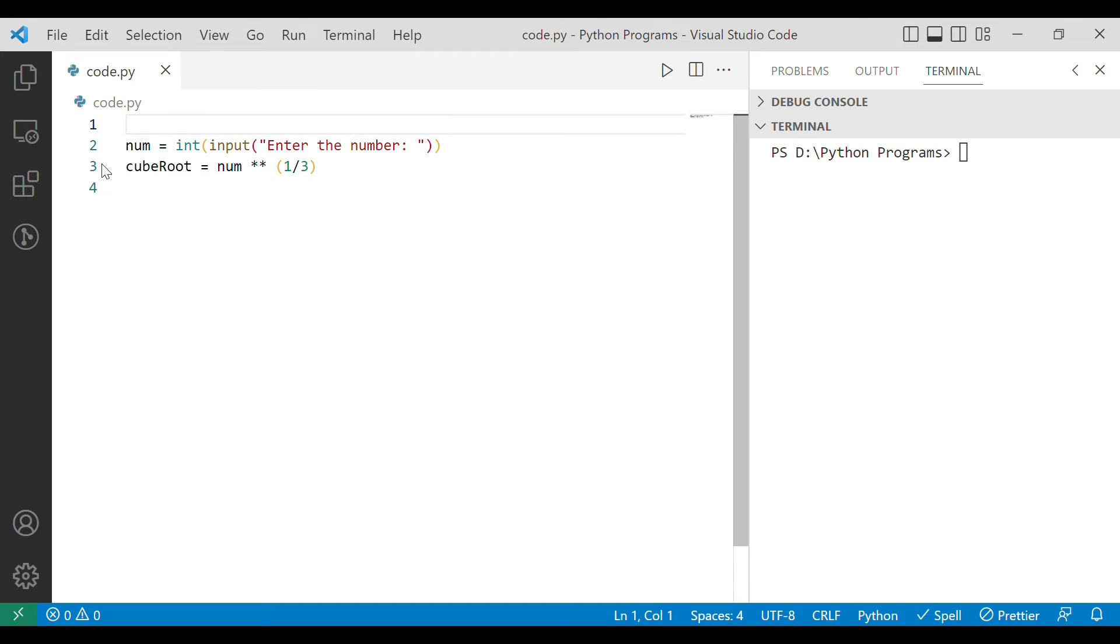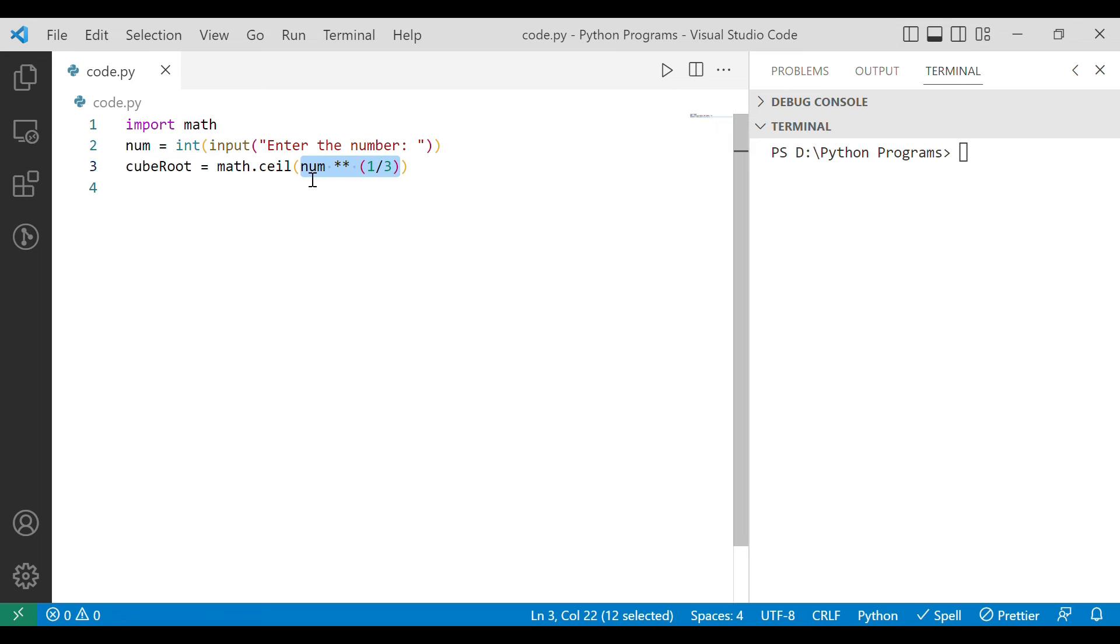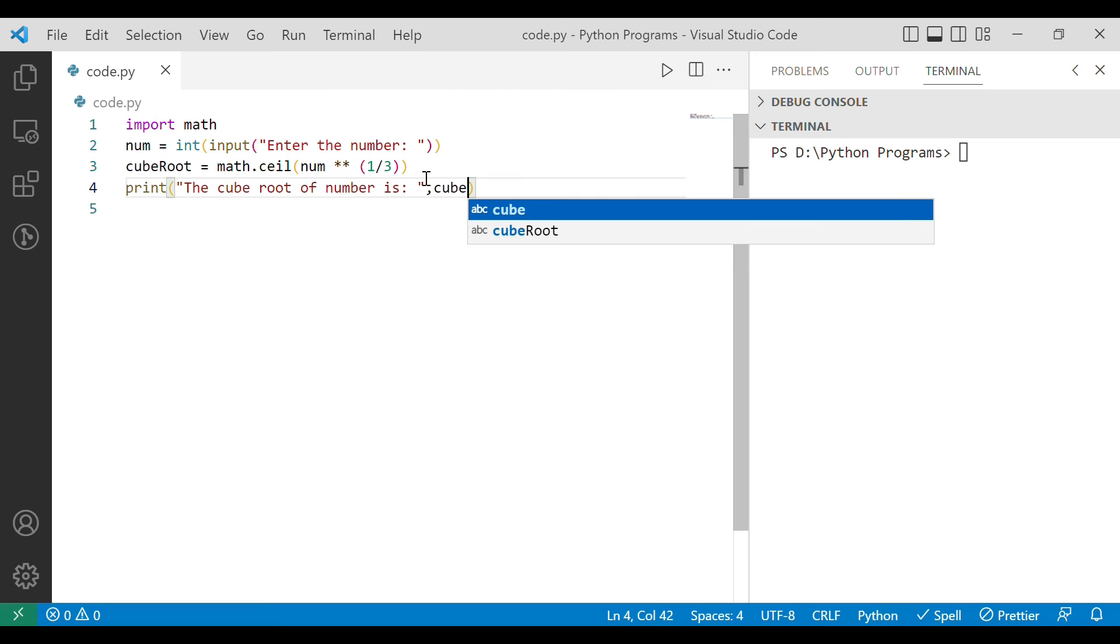So let's import math library first. Now what we have to do is we have to simply write math.ceil and within the parenthesis we will keep the floating point. Now let's print it, simply the cube root itself.